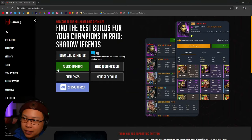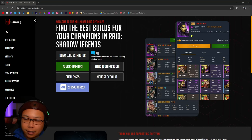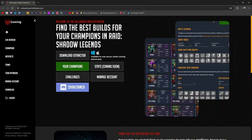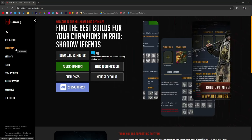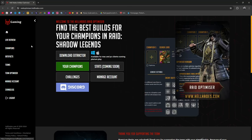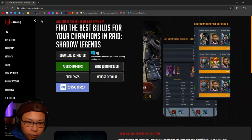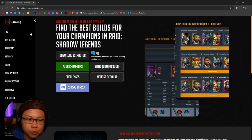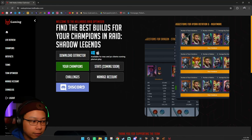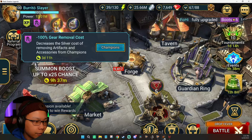All of this on the left side is going to show up, and you're going to click... Well, it depends on what you want to do. Let's say you want to build a specific champion out.